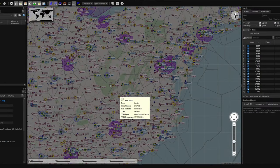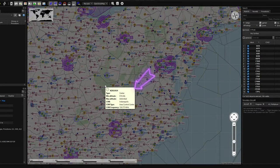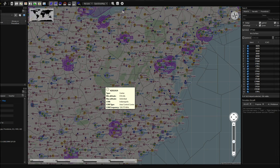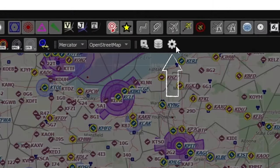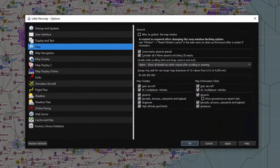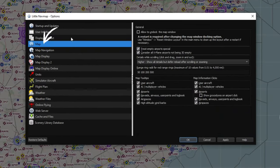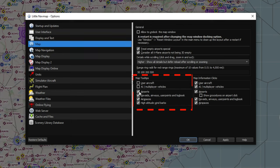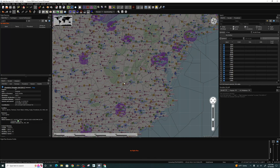The first thing you'll notice anytime you're moving your mouse across the screen is this irritating information pop-up right next to it, which can really hinder your ability to create a good flight plan. To get rid of it, head up to the top and click on the cog icon to open all the little nav map options. Go down to the mapping section on the left, and under map tooltips on the right, untick all of those boxes. Hit apply and OK, and that irritating pop-up is gone.